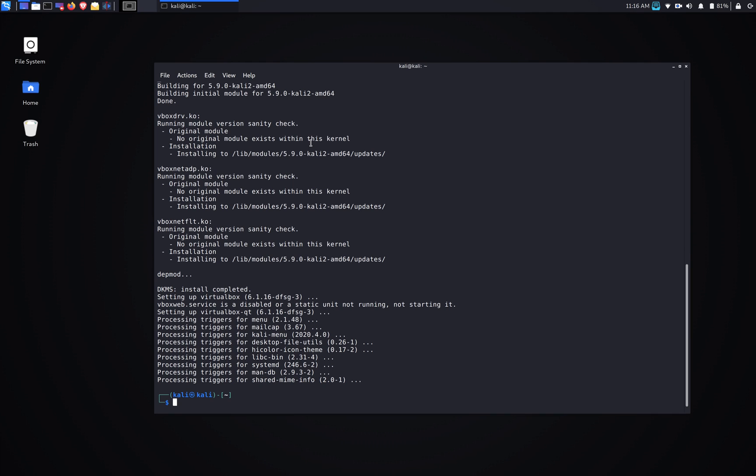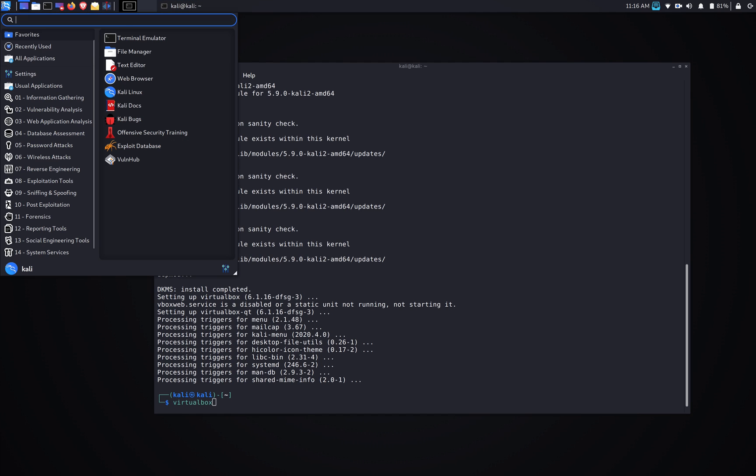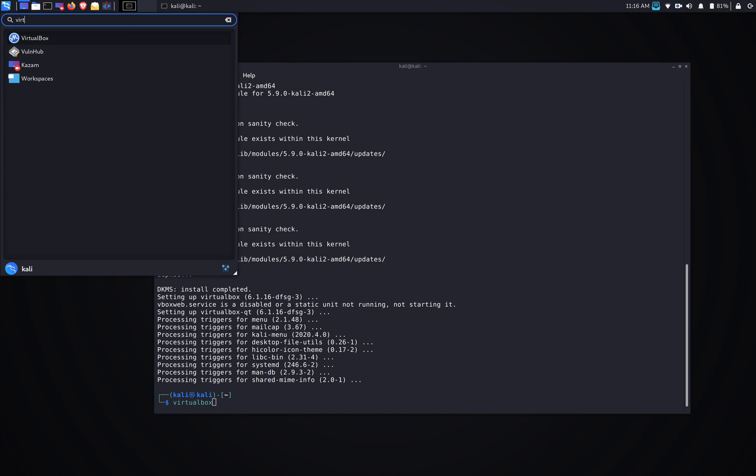And that's it, that's pretty simple. That's how you install VirtualBox on Kali Linux. To run VirtualBox, you can basically type in VirtualBox and hit enter, or you can go to the menu and search for VirtualBox. It's the same thing.